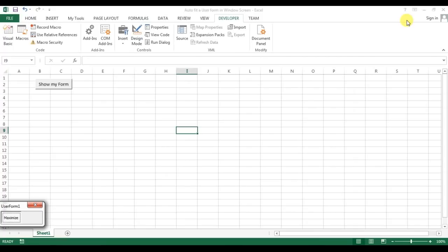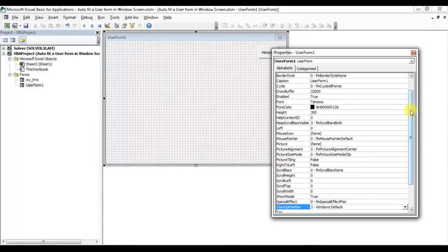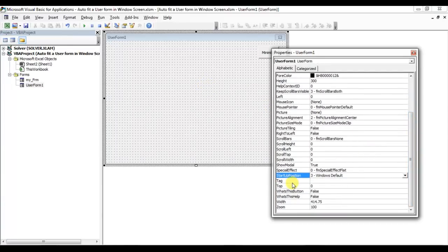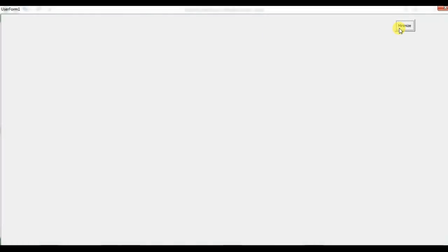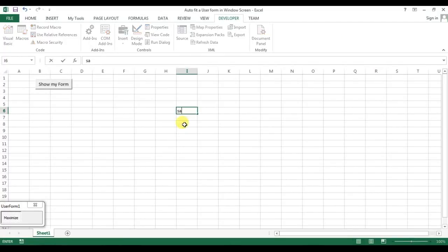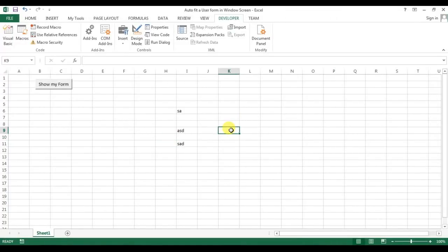It's working, but we are not able to click on the worksheet. As I mentioned in my earlier video, we have to change the ShowModal property of the user form to False. Then we will be able to work on the worksheet while the user form is running. You can do anything on the sheet; if you want to work on the user form only, just maximize it. You can create all your buttons and text boxes in the user form. Thank you so much for watching!